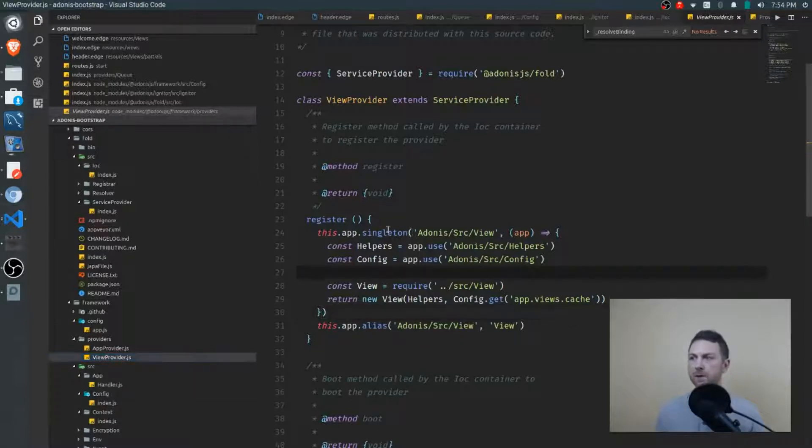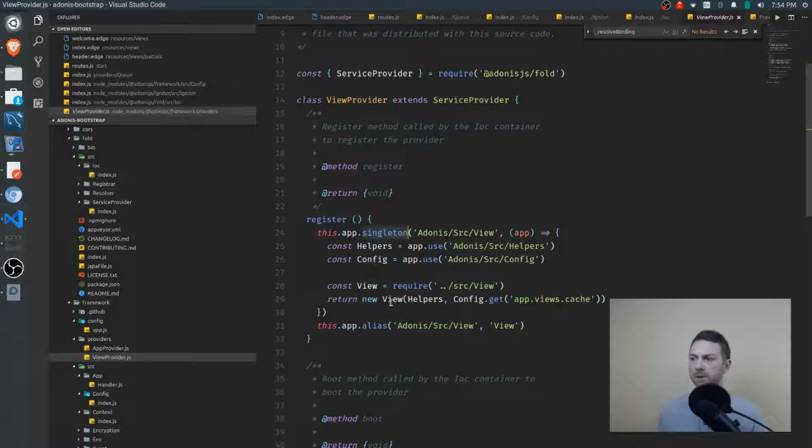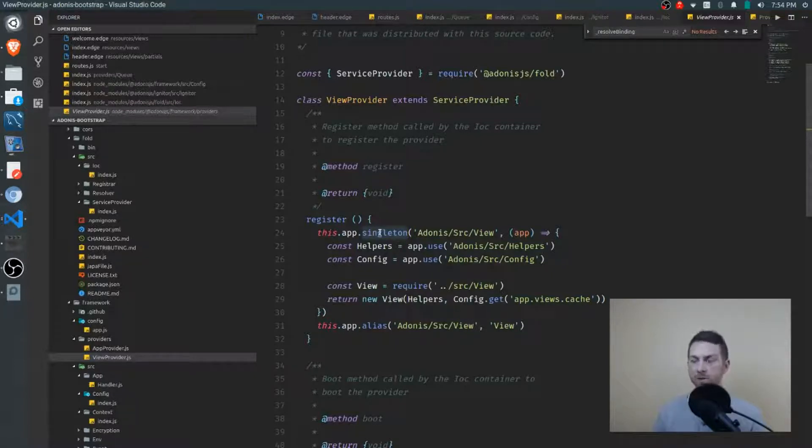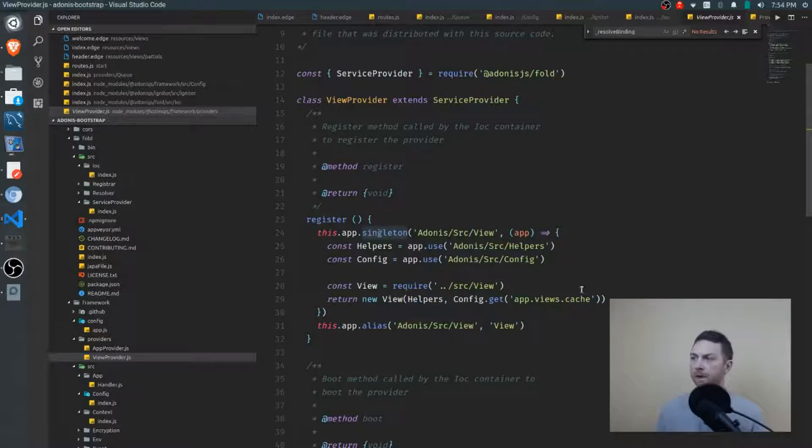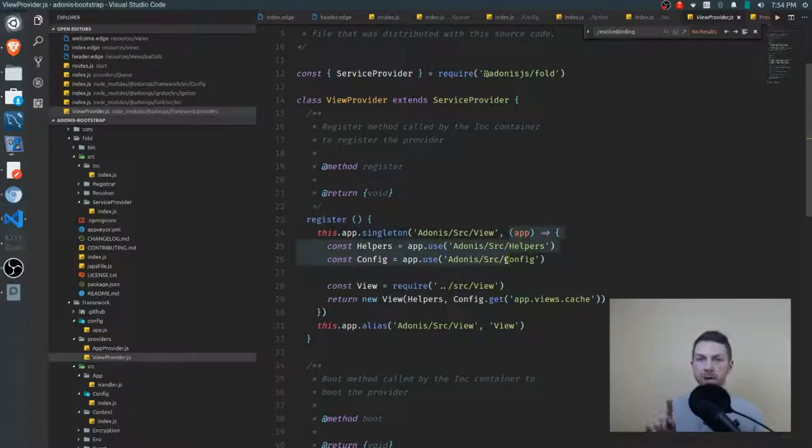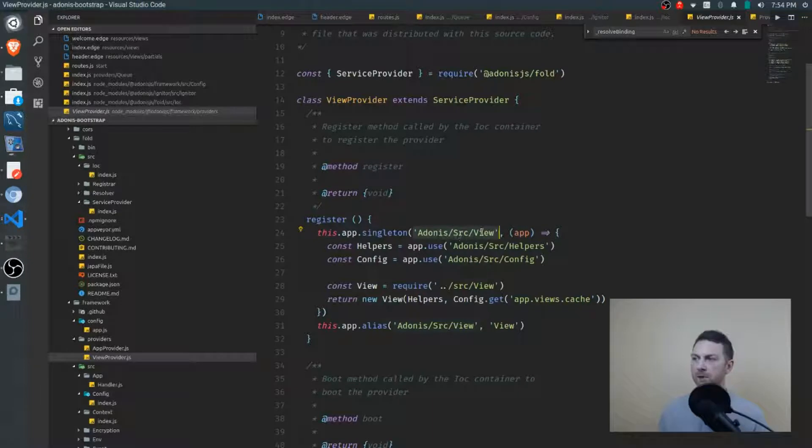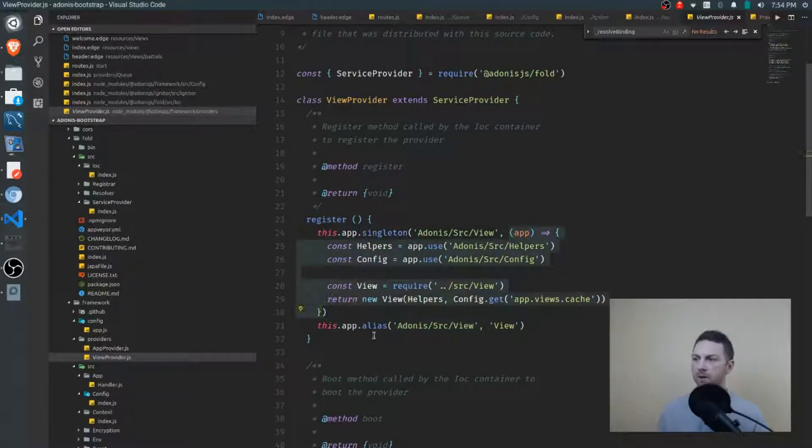You can see that the view provider is creating an object, a view object, and it's a singleton. So it's only going to be created once and from then on it will be cached and the cache value will be returned. We know that. Now here is our closure. Remember we pass in two things to singleton. We pass in a namespace and a closure. Here is our namespace. Adonis slash source slash view. And here is our closure, the anonymous function.